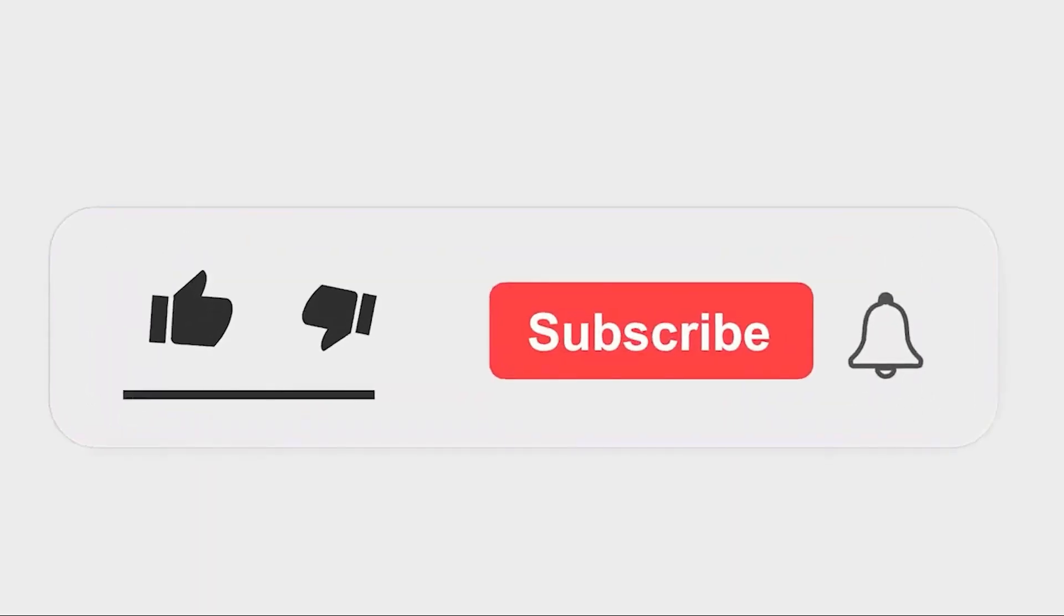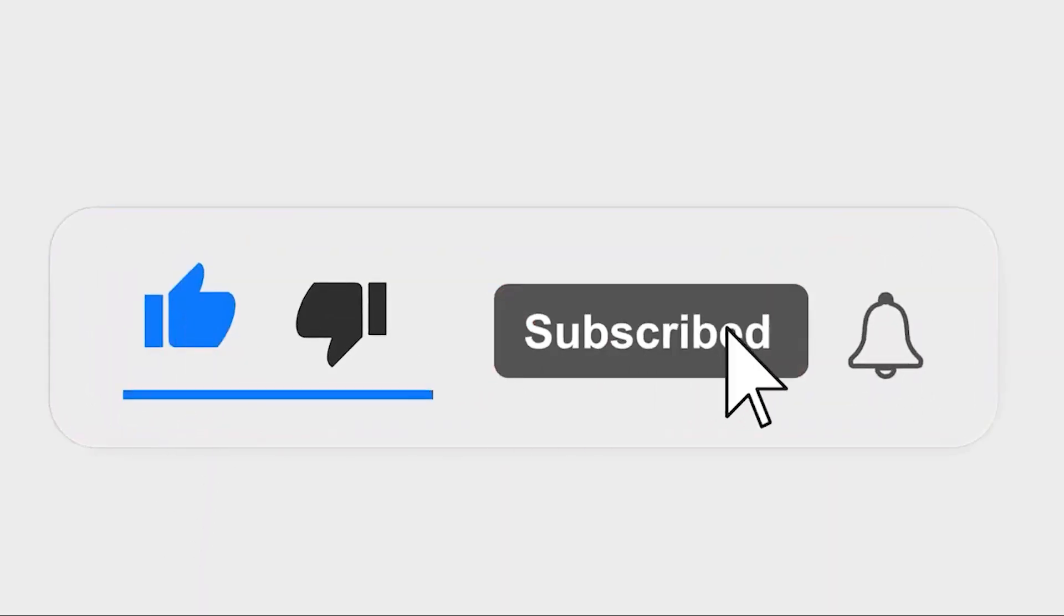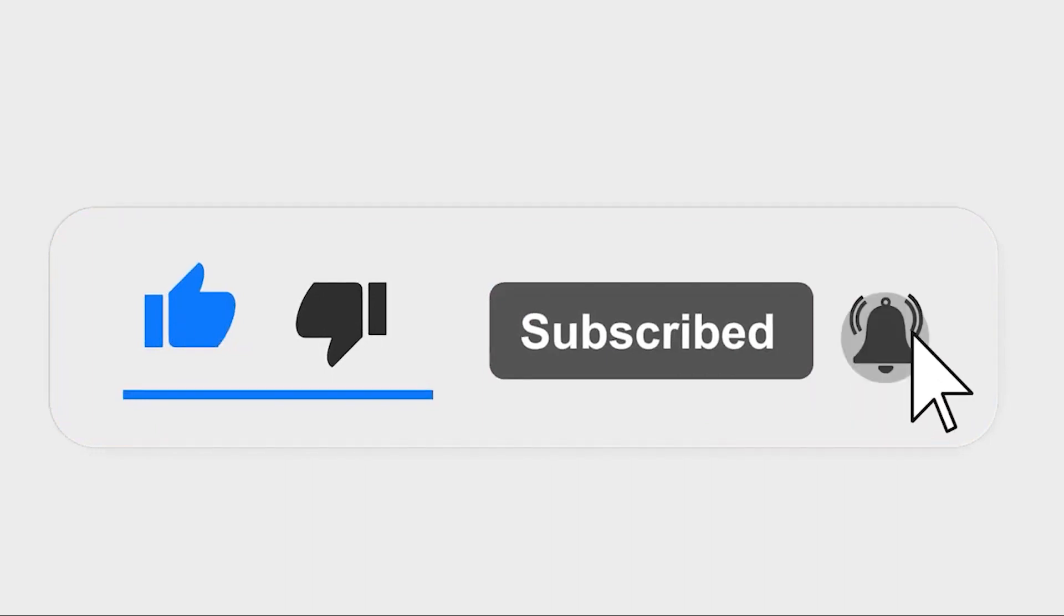Please subscribe to our channel and also press the bell icon for getting notifications. Leave a comment.